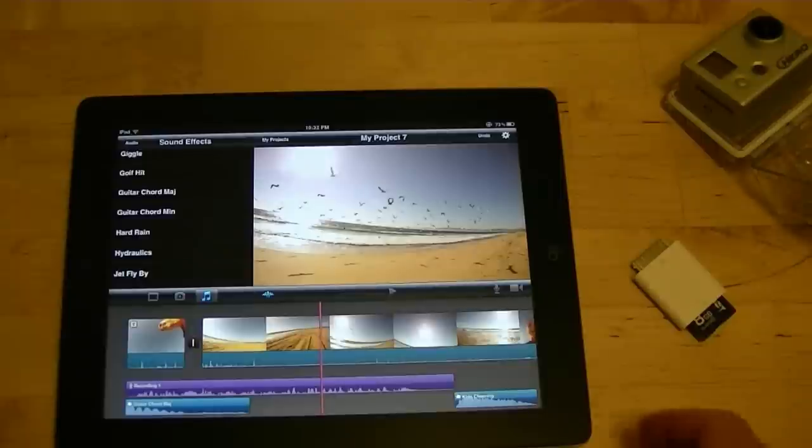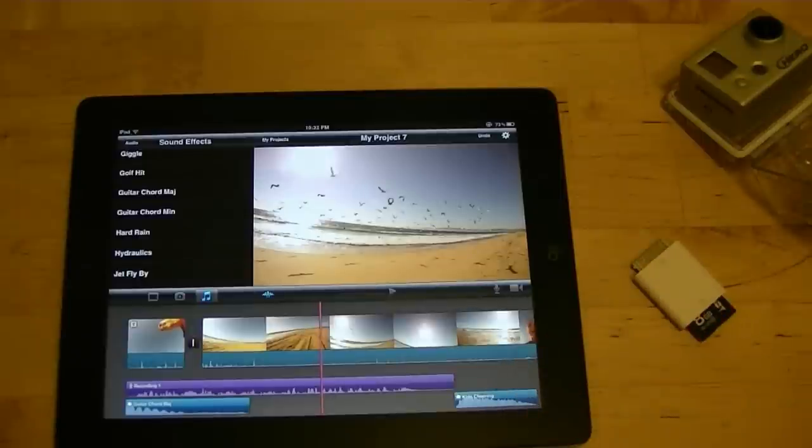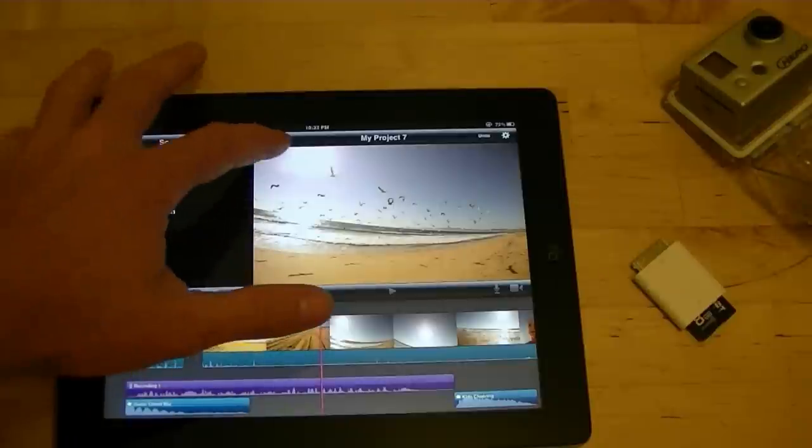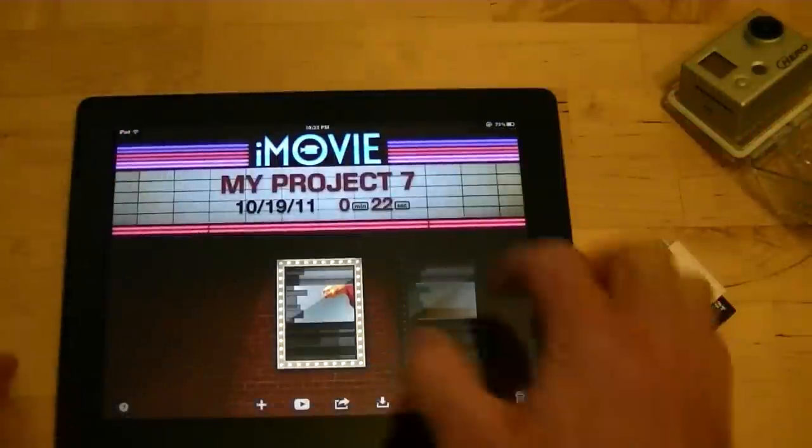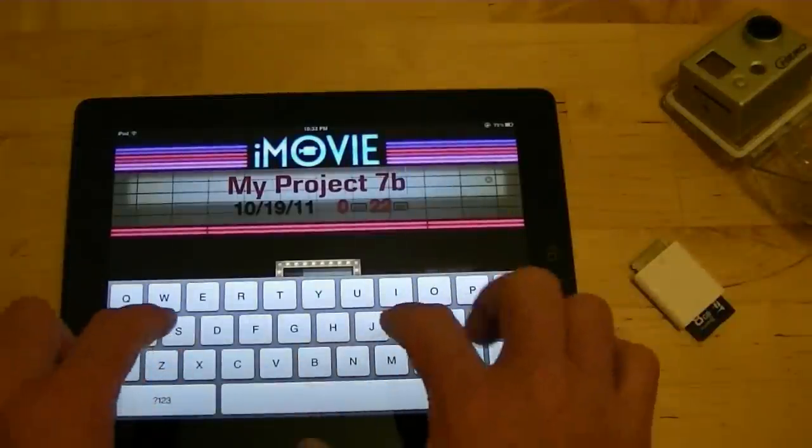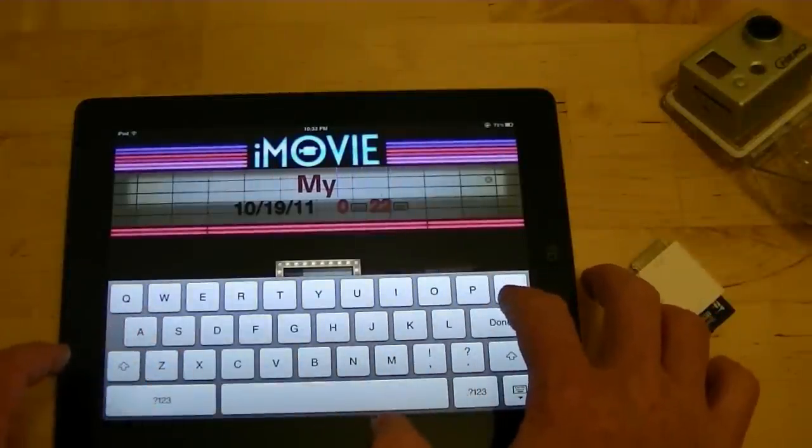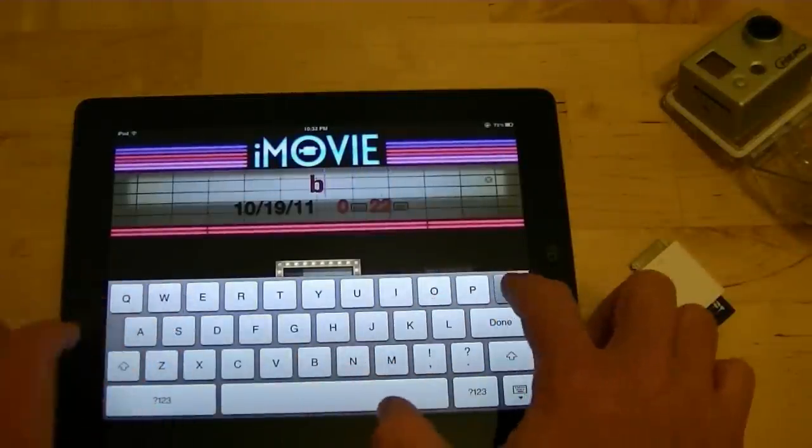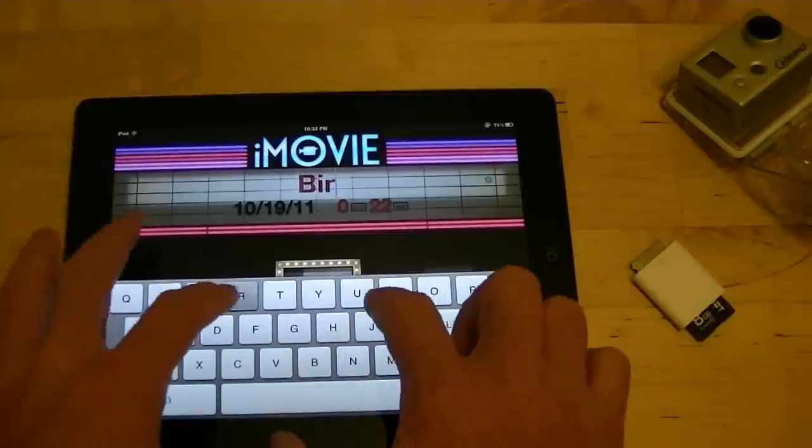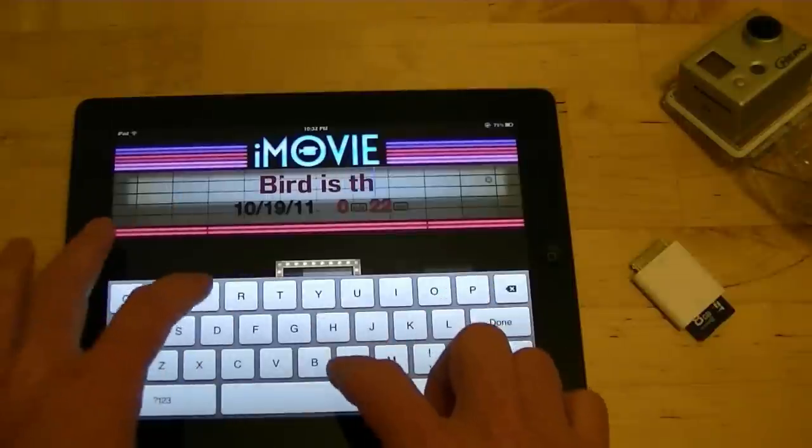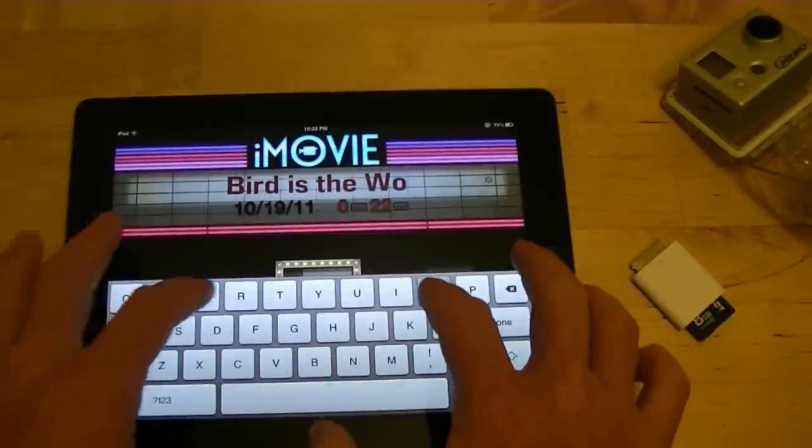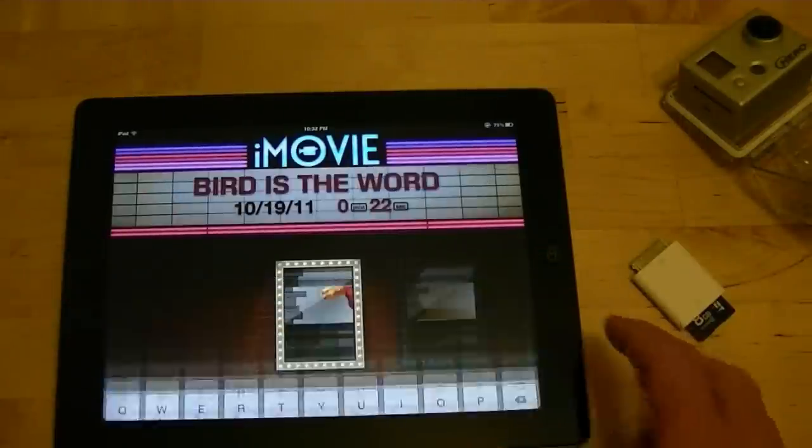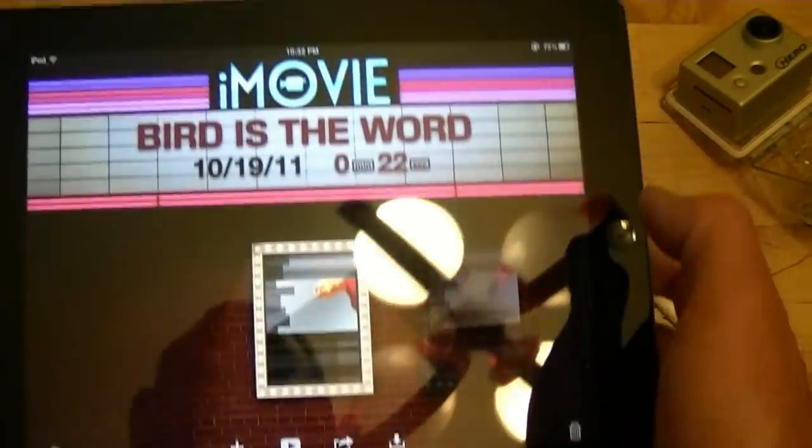So now that I've decided that it's genius we go back to my projects. I'm gonna call it bird is the word. Done. I might get this done in ten minutes.